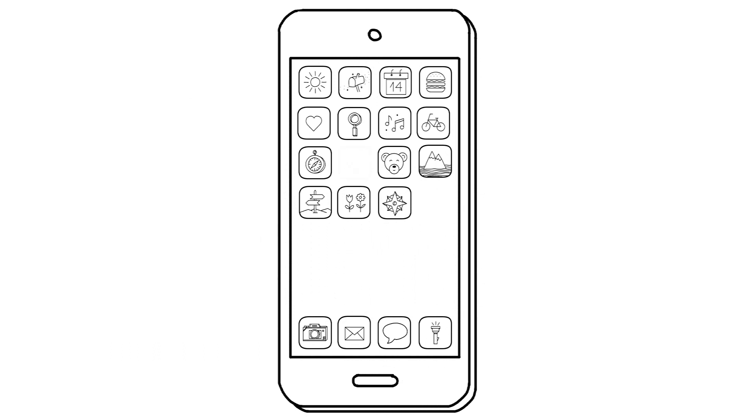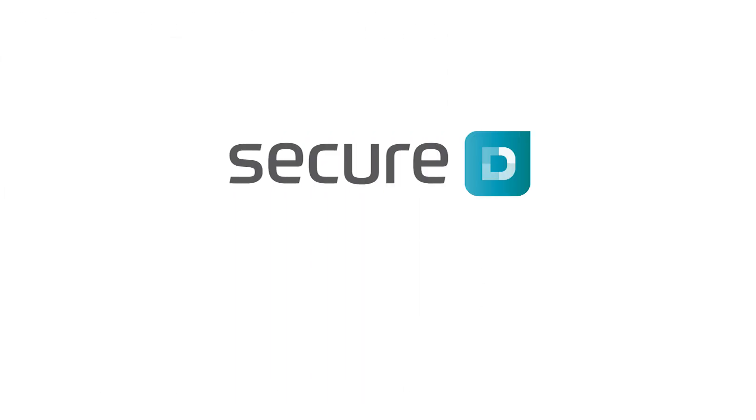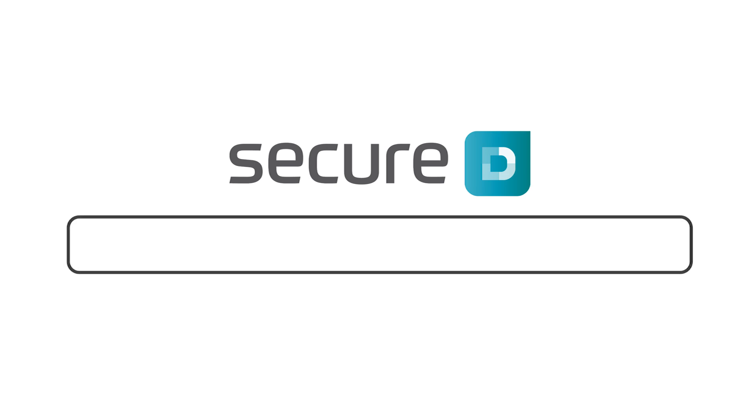If you have downloaded a suspicious app, you should delete it from your phone by following the simple steps available on SecureD's blog, lab.secure-d.io.